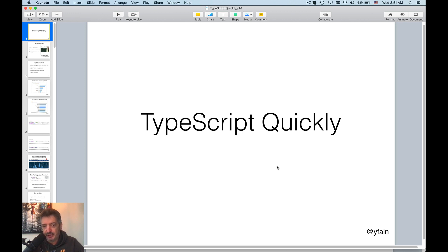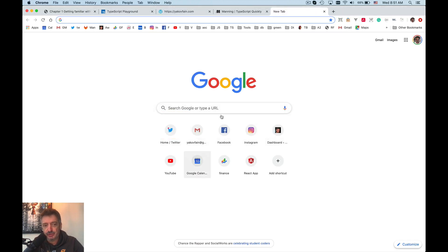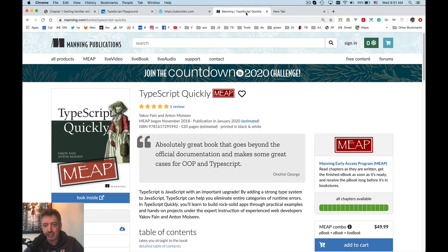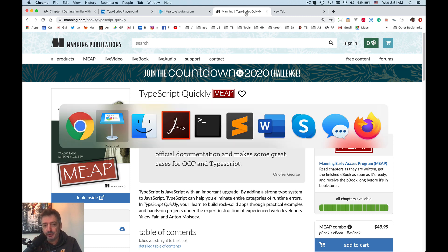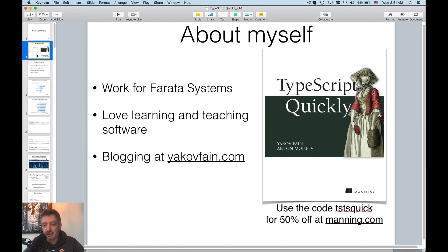My colleague and I just finished writing a book for Manning called TypeScript Quickly, and this course you can treat as an illustration or supplement to the book. You'll have this bunch of tutorials on YouTube, and if you want to buy the book, I'll give you a special secret code — 'TST is quick' — that gives you 50% off at manning.com.